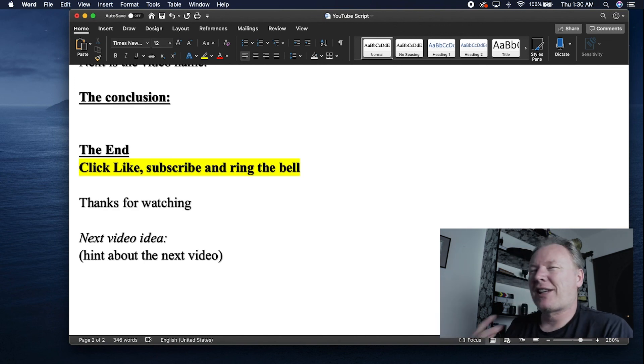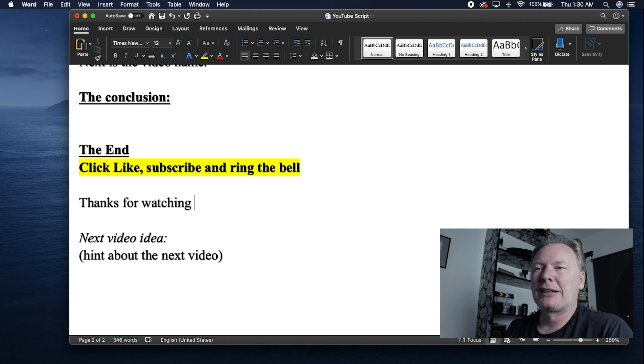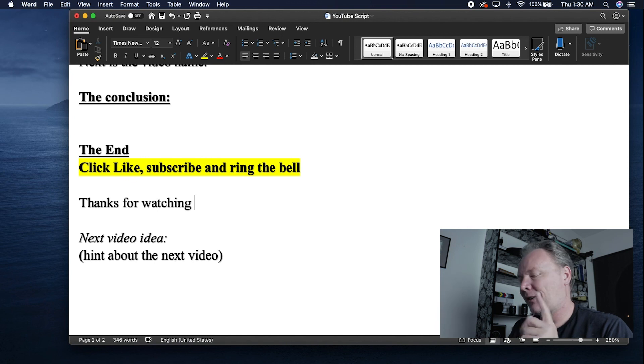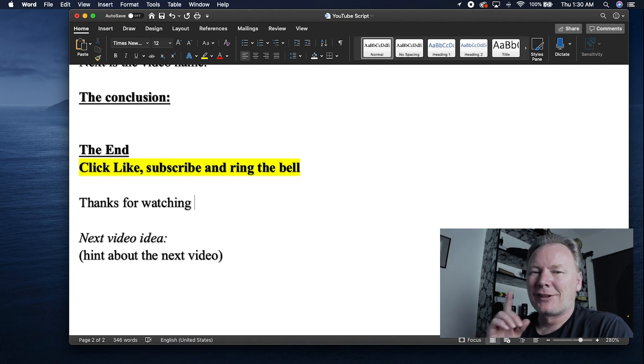So I like to add an ending to all of my videos. And in my endings, I'm going to do a call to action. So click like, subscribe, ring the bell. Thank you so much for watching. And that's basically it for this video. Catch you on the next one.